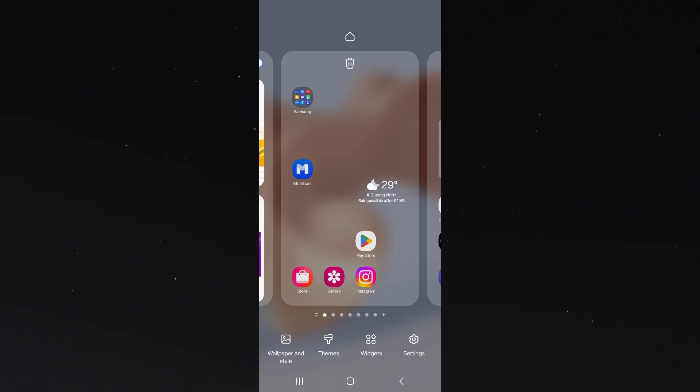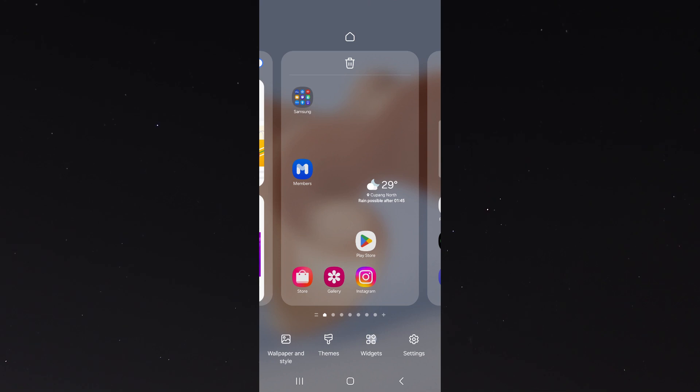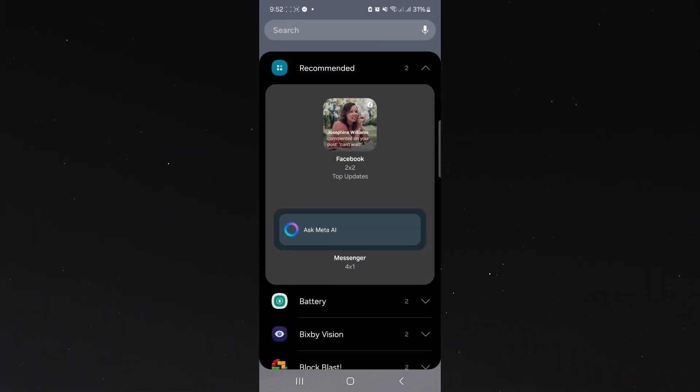Navigate to Widgets. In Widgets, this will present you various options of widgets that you can add on your home screen.